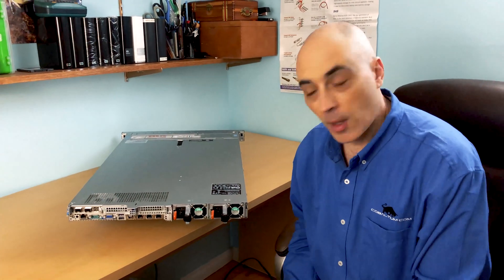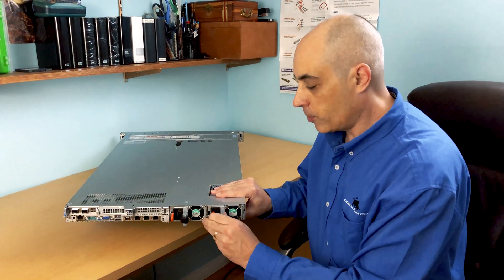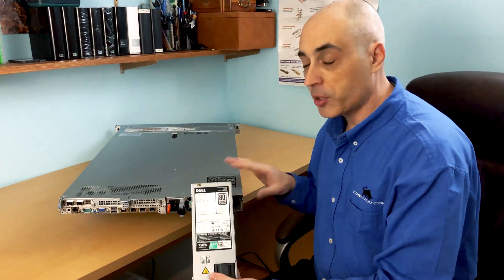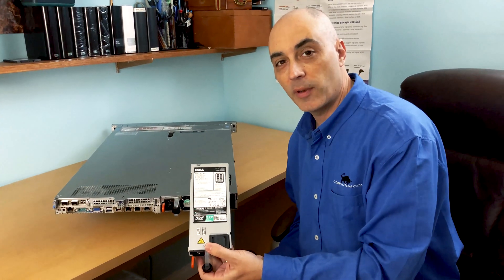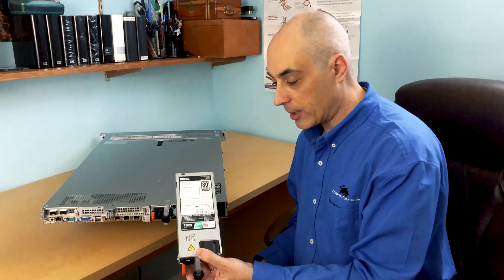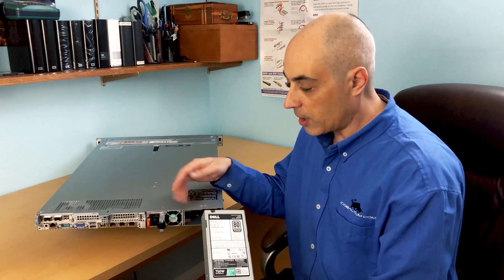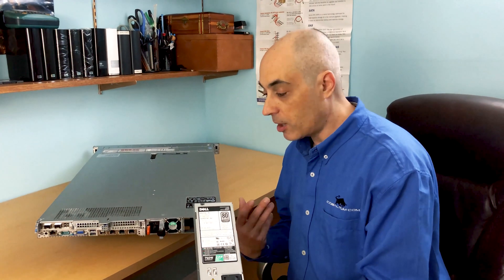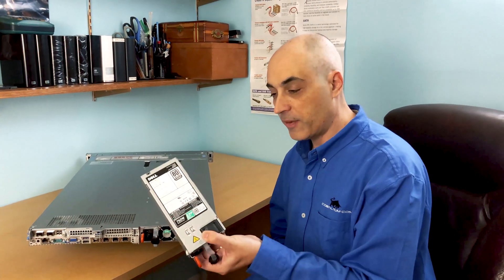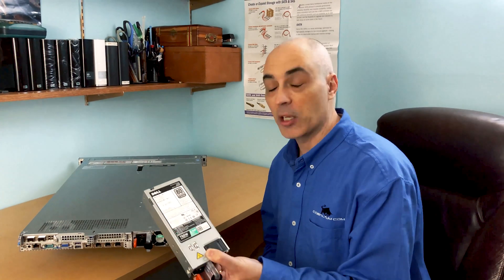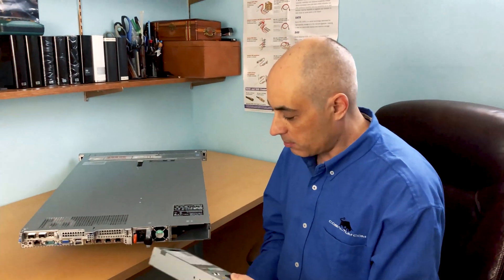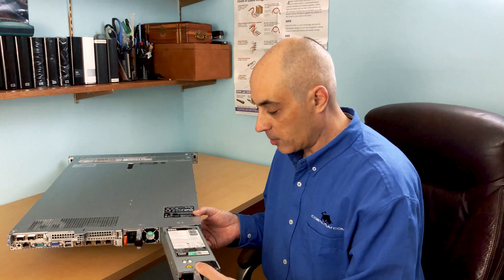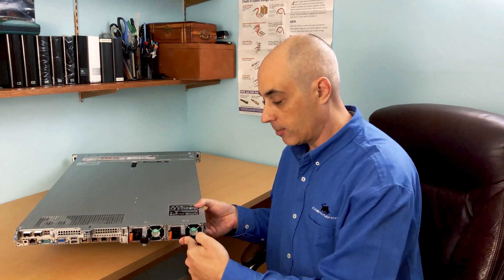First off, you've got dual power supplies. These are, in this particular case, 750 watt—you can go higher than that. The idea of having two obviously is if one fails, the other one continues to function, so your server will survive a failure of one of these depending on the load of course. And they're quite easy to put in and out, as you just saw. It clicks, it's in. All you need to do is add the power cord. This will turn green and you're up and running.